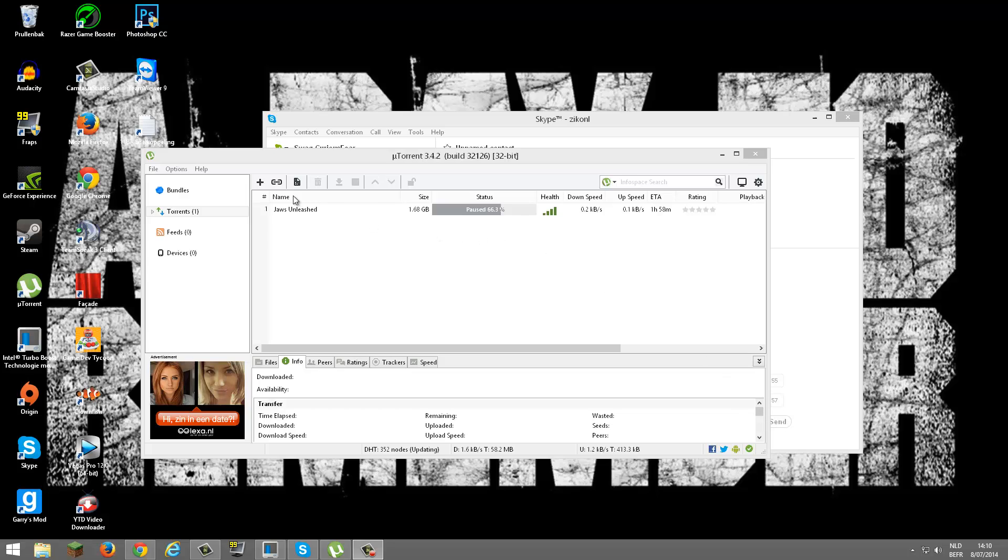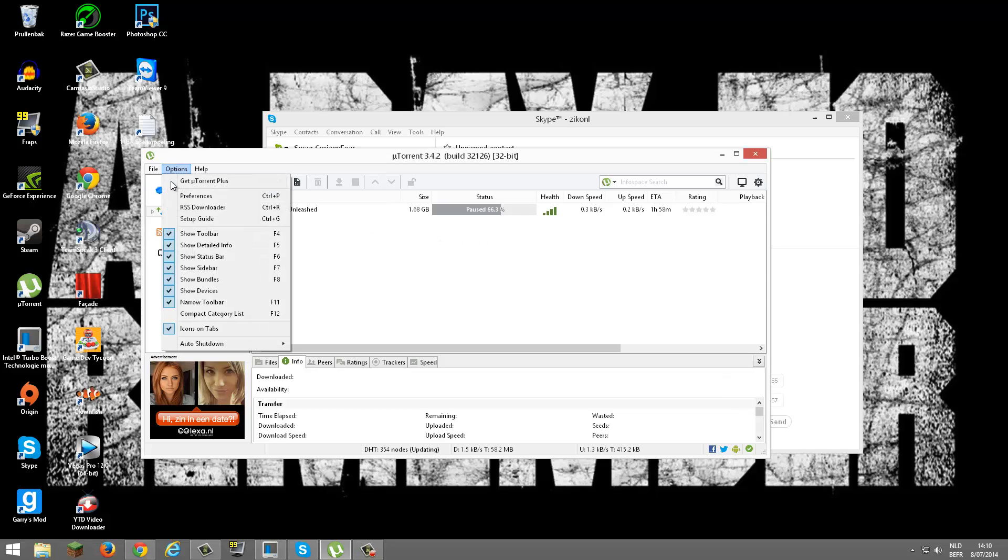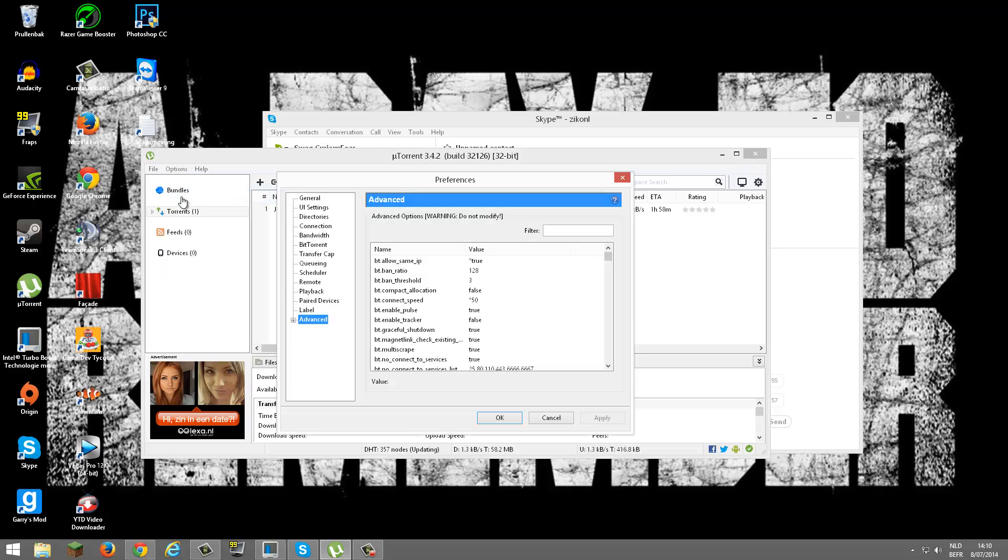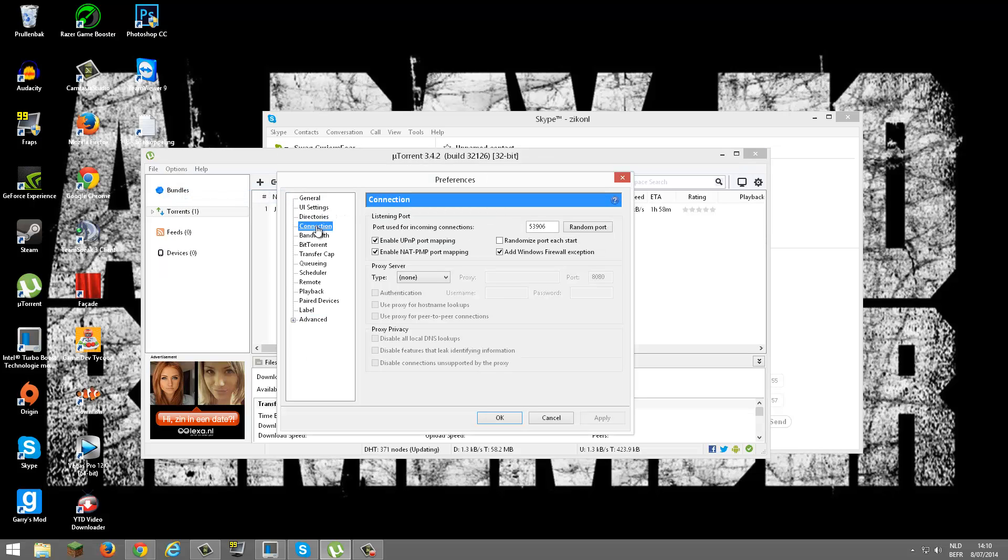First we're going to Preferences, then we're going to Connections. Then you want to put in this port: 5-3-9-0-6.